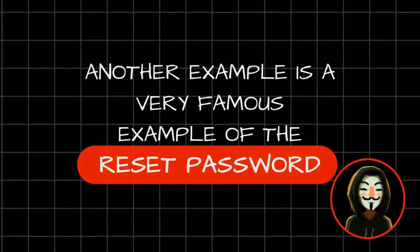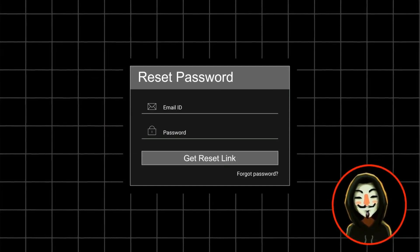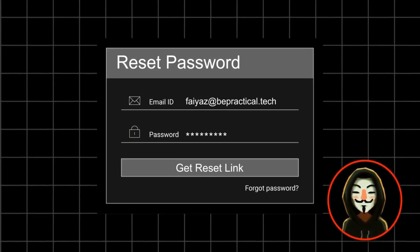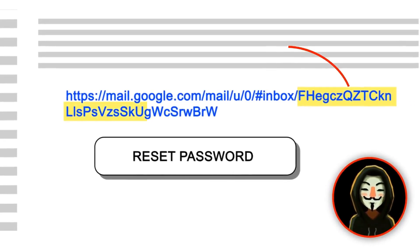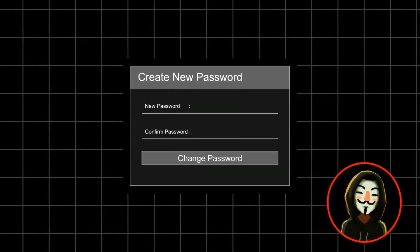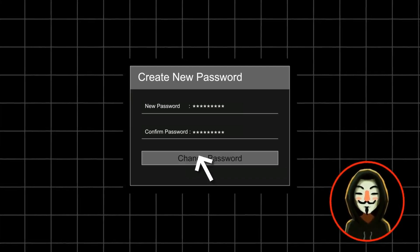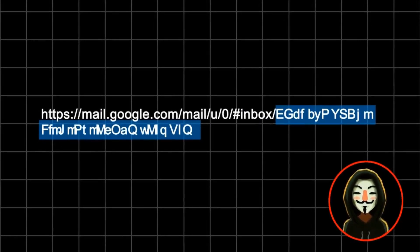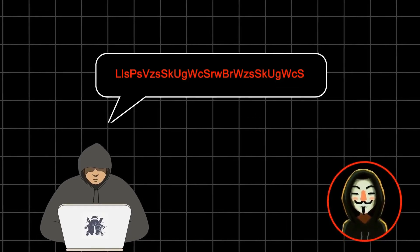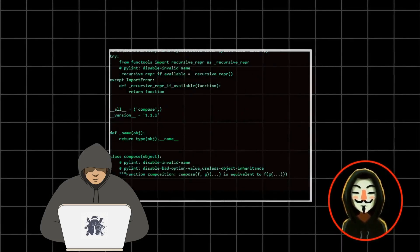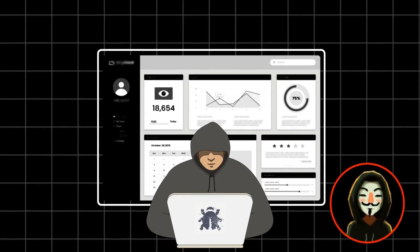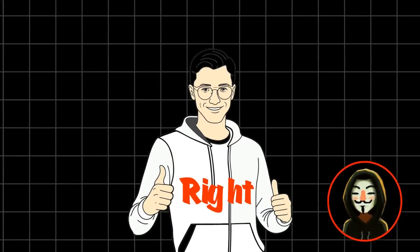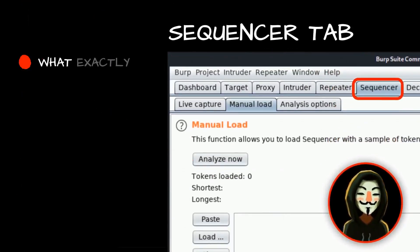Another famous example is the reset password functionality. When you request a password reset, you get a link in your email containing a unique token. Once you use that token, you can set a new password, and then the token expires. If an attacker is able to predict these tokens, they can predict the next token generated by the application on your behalf and take over anyone's account by predicting their unique token.